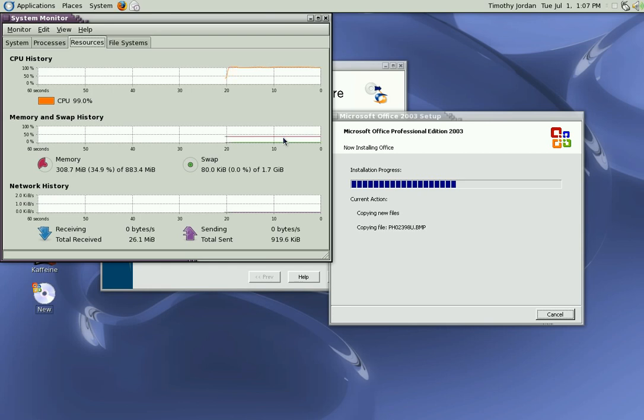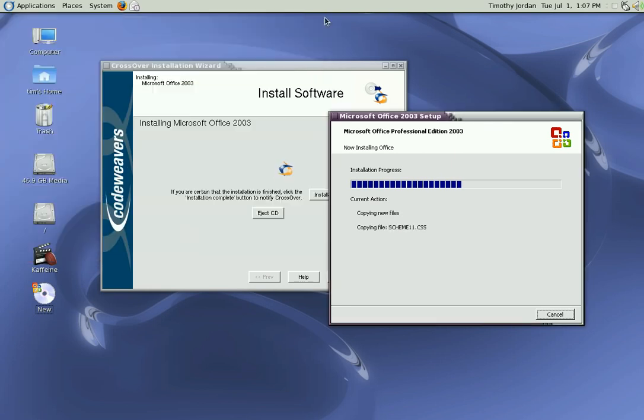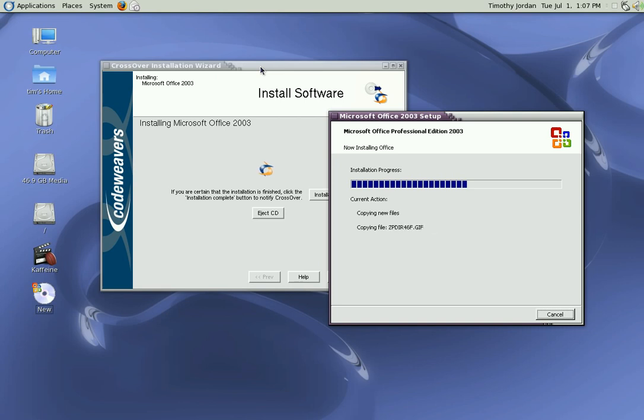Anyway, that's okay. This is in real time, so I will wait for the office to install.